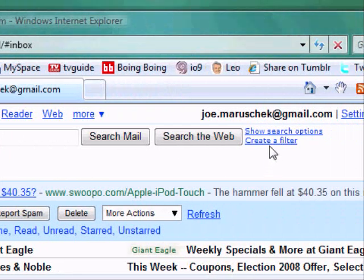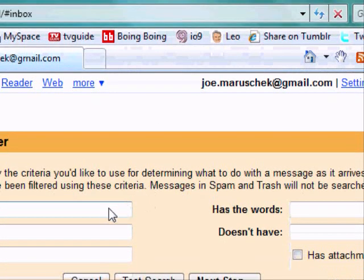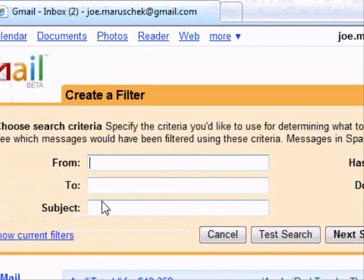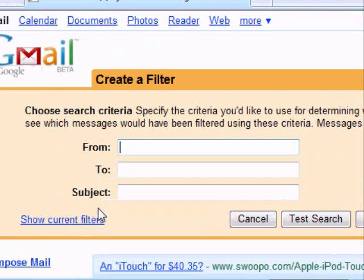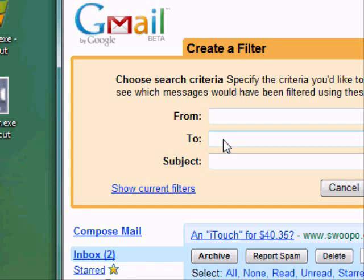We'll go up here at the top and click on Create a Filter. And we can filter on a lot of different things in Gmail, but we're going to filter on that disposable email address we created. So in the To field, we're going to type in that plus address that we created, and that's what it's going to filter out.